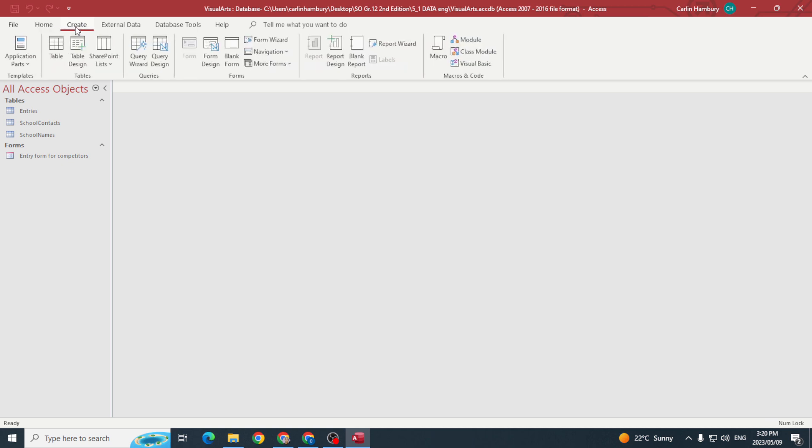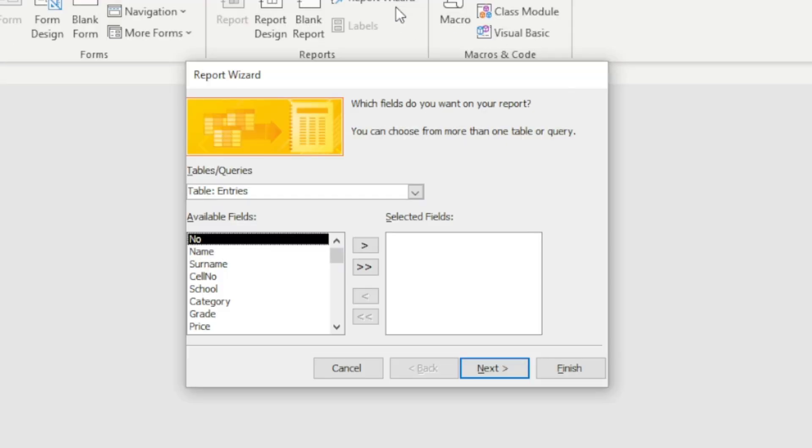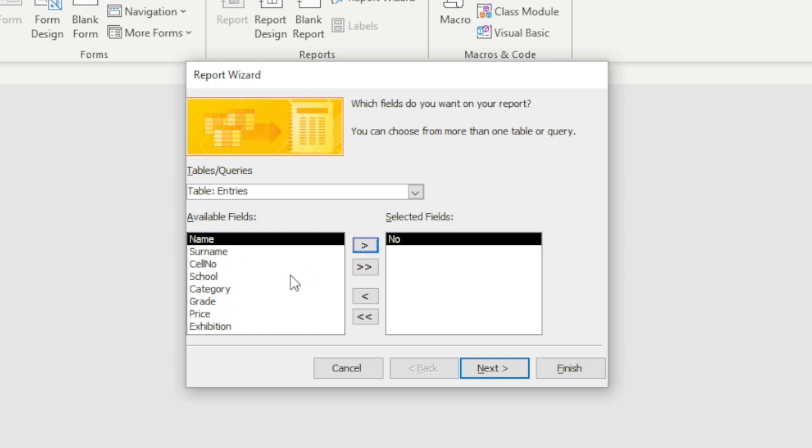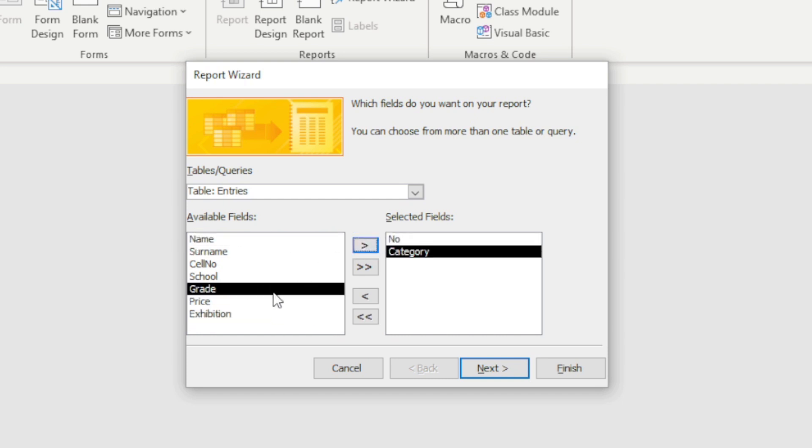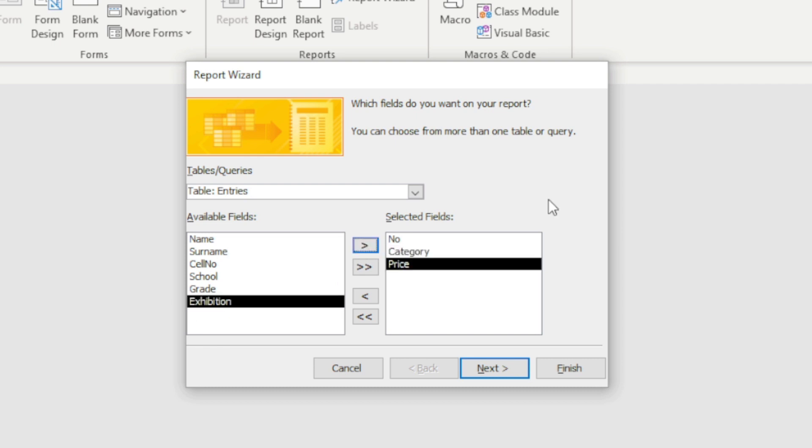In this case they want me to create a report that is based off the table Entries. That's fine. They then want me to use the fields Number, Category, and Price. What they want me to do in this case is to group it according to category.